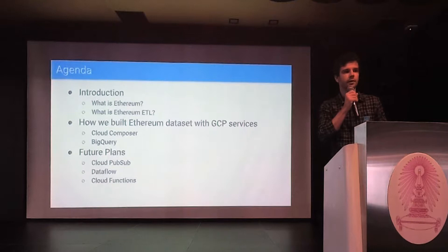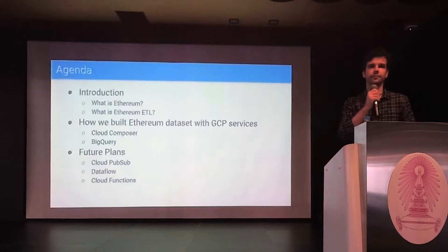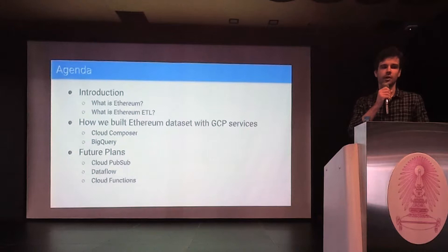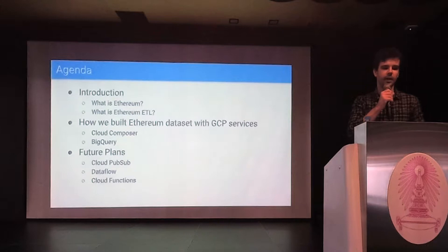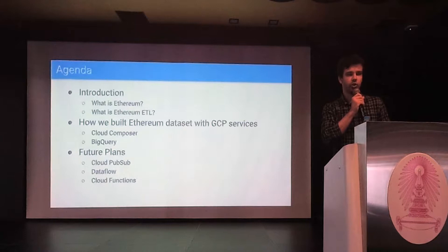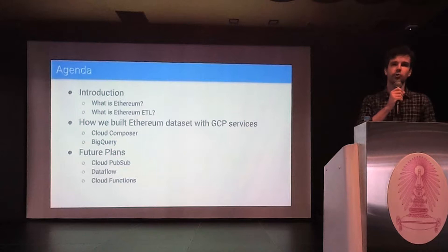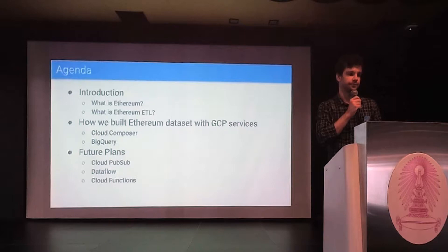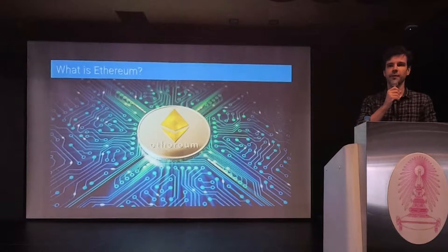Here is how this talk is structured. In the introduction, I will first give you some context about cryptocurrencies and Ethereum, and I will also introduce you to our project, Ethereum ETL. Then in the second part, I will describe our architecture and show you how you can use Google services, Cloud Composer and BigQuery. And lastly, I will spend some time showing you how you can use Cloud Pub/Sub, Dataflow and Cloud Functions to enable real-time data processing and analysis.